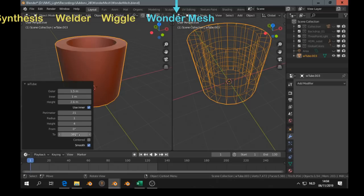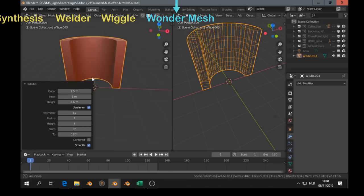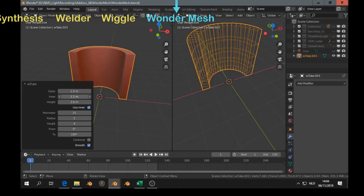Next one is Wonder Mesh. Maybe it's redundant if you have already add-ons that can do non-destructive workflow to model your mesh.